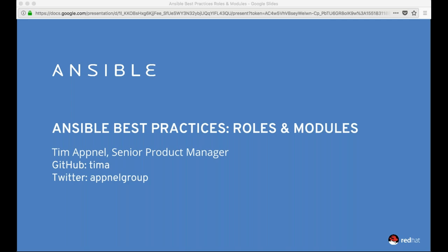Greetings everyone, and thanks for joining us for today's webinar. My name is Andreas Benocritus, and I'm a product manager for the Ansible Network Automation product, and I'll be your emcee today. Today's Ansible Automation webinar is being hosted by Timothy Abnall and is entitled Ansible Best Practices Roles and Modules. Tim is a Senior Principal Product Manager with Red Hat Ansible, and he'll go through the fascinating world of developing Ansible roles and modules.